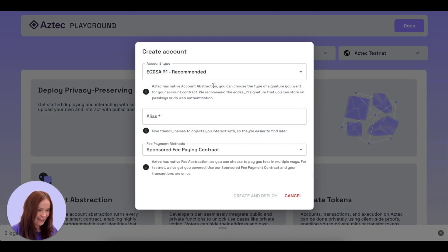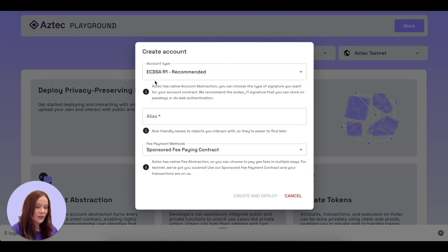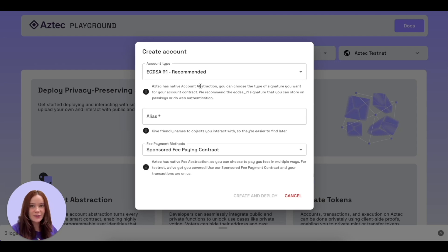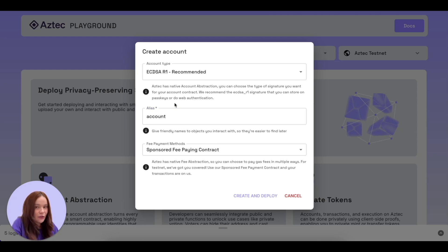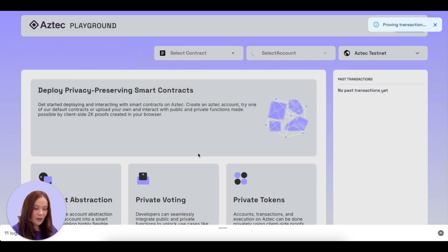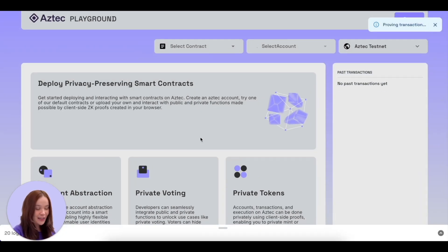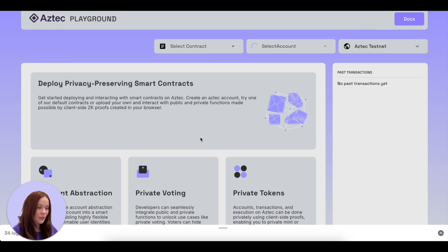The first thing we're gonna do is create an account, because we need an account to do anything on any network. Aztec has completely native account abstraction, so you can have different types of accounts with different signatures or ways of authenticating. We're going to use ECDSA r1 because it's what the web uses — you can use Google sign-ins, passkeys, and other abstractions. We'll give it an alias, then select the sponsored fee paying contract and hit 'create and deploy'. With native account abstraction, we don't have to cover the cost ourselves — this already-deployed contract covers fees completely.